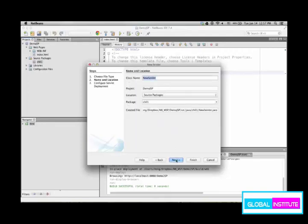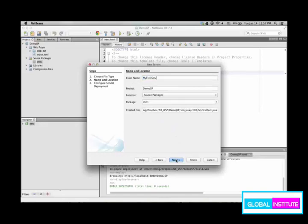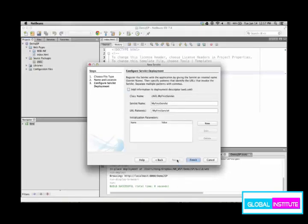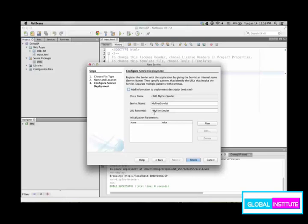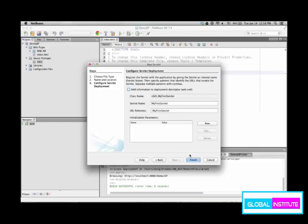Next, give a name of the servlet: MyFirstServlet. And then here you can choose all those default values, but take a look at the URL pattern. Servlet name is going to be the URL pattern, which means from the web browser, as you type this URL pattern, the servlet will be launched.